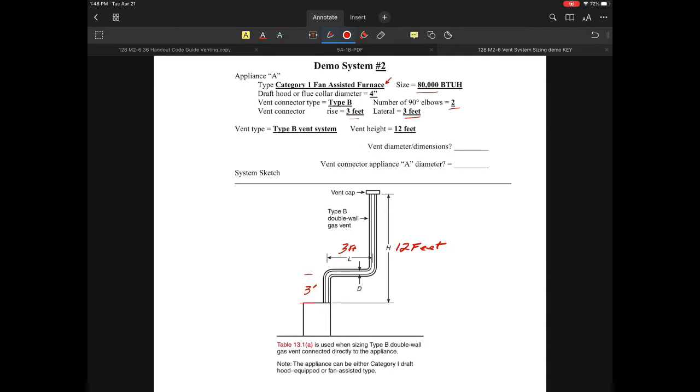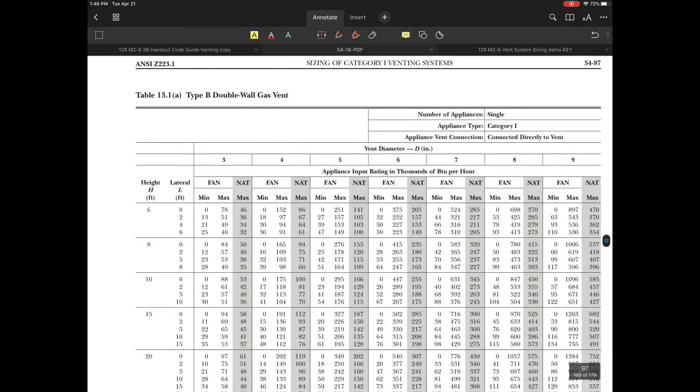We're using a B vent connector and a common vent, connecting the B vent directly to the appliance. We have 80,000 BTU with a three-foot lateral and a 12-foot high vent system. Let's see what the code book says.